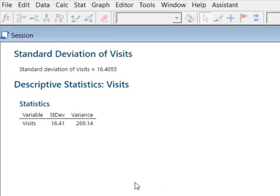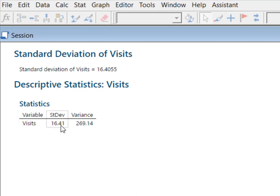And now you'll see a little bit more information. It's going to be the variable visits, standard deviation 16.41, variance 269.14.